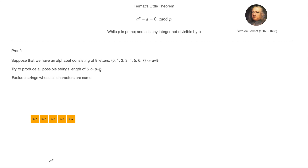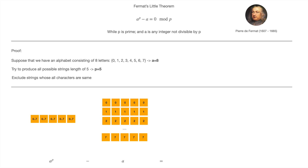The number of all possible strings in this character set is equal to 8 to the power of 5. If we have five positions, we can put 0 to 7 for the first character, 0 to 7 for the second, and so on for each position. So this equals 8 to the power of 5, or more generally, a to the power of p.